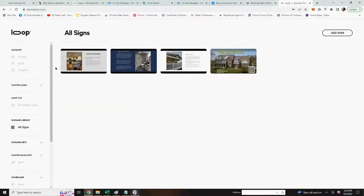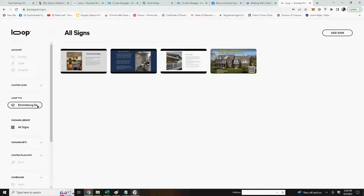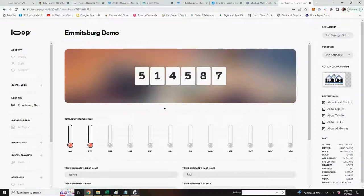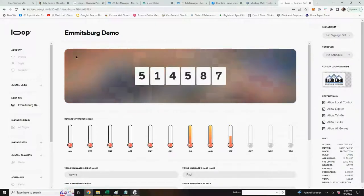Now after you load all the signs that you want, you go back over here to where it says your Loop TVs and you click on your device under here. In most cases it's going to say first TV. Here I've named mine Emmitsburg Demo. You'll go back to your home page here.